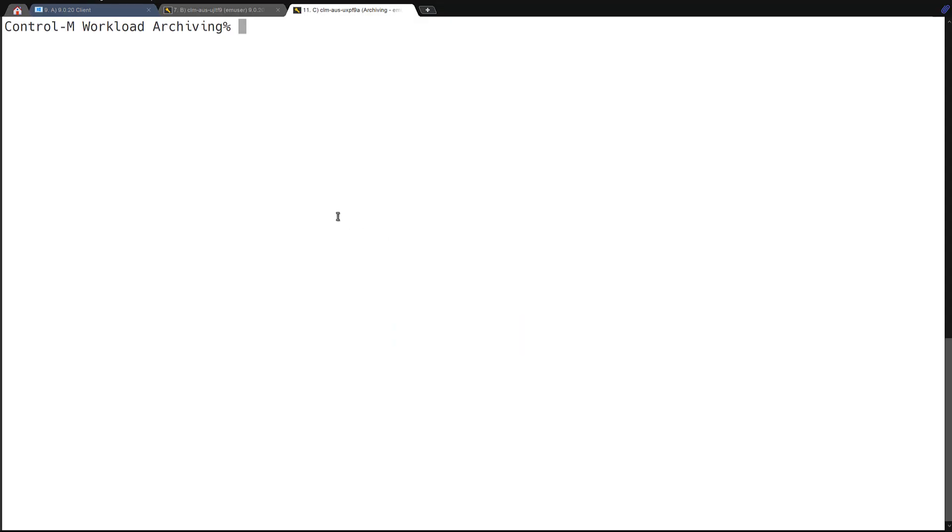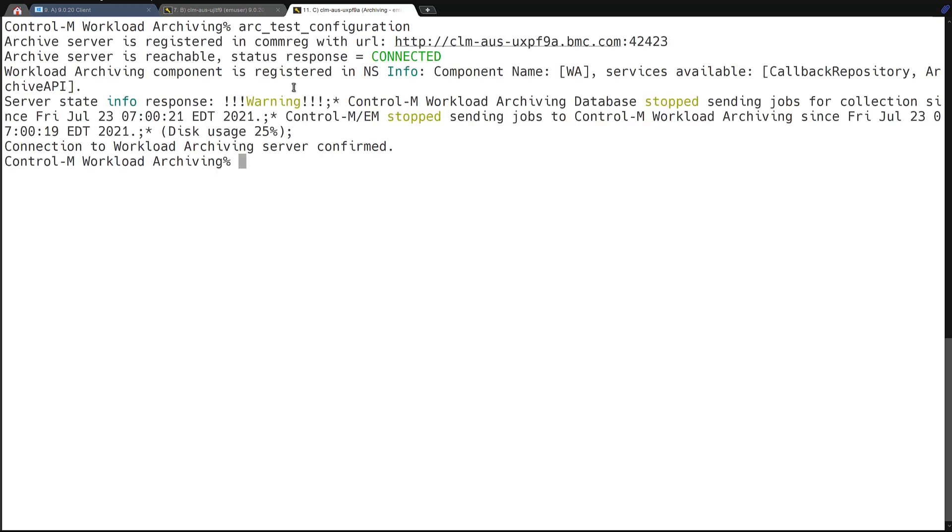So here from our workload archiving server, we want to run this command of arc test configuration. This one has a bit of detail that we'll go into further on the next demonstration. And in the output of this utility, it will show us what is registered with the Enterprise Manager. And here we have a successful connection from this host, and this is a port that we are looking for. So we can see that it's currently reachable, and it's registered with the name and service on the Enterprise Manager.